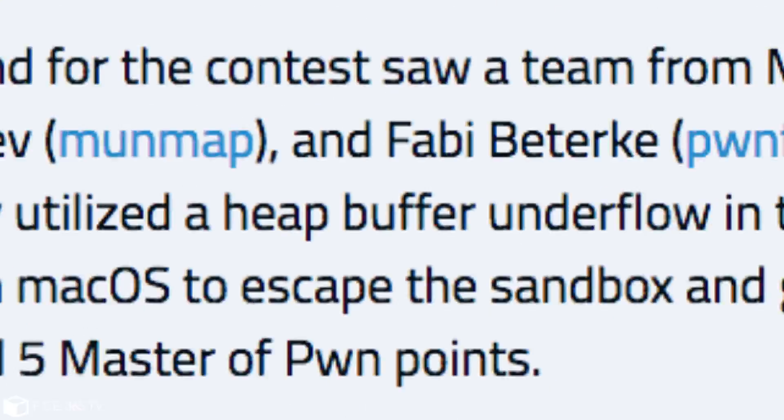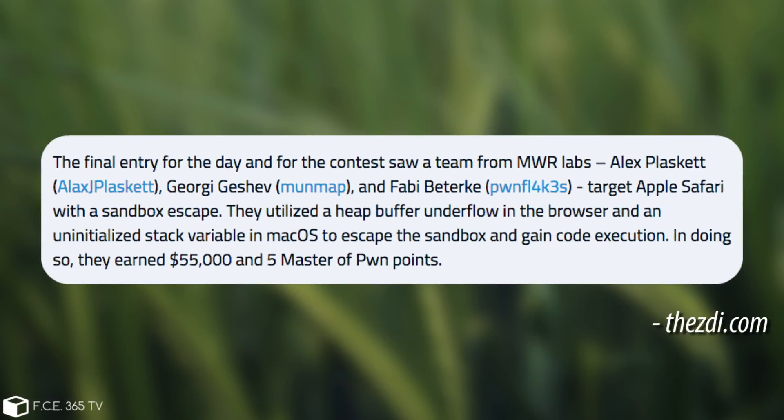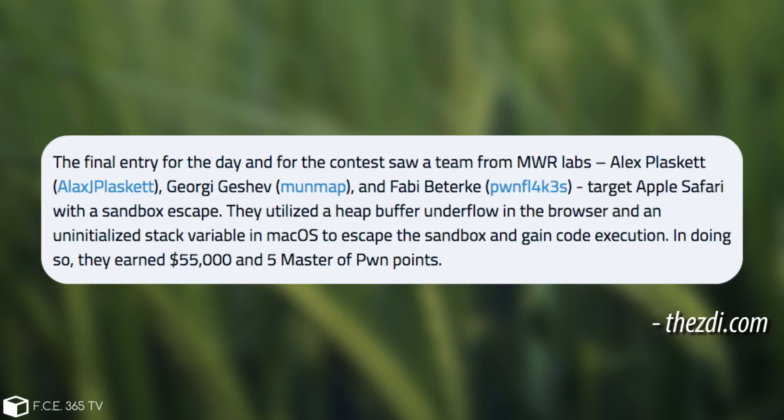Quote, the final entry of the day for the contest saw a team from MWR Labs, which targets Apple's Safari with a sandbox escape. They utilized a heap buffer overflow in the browser and an uninitialized stack variable in macOS to escape the sandbox and gain code execution. In doing so, they earned quite a large amount of money and five Master of Pwn points.